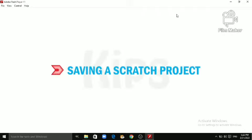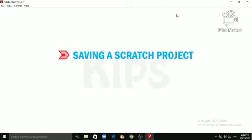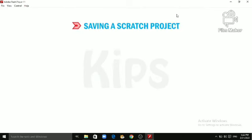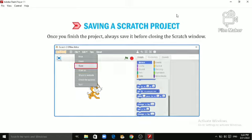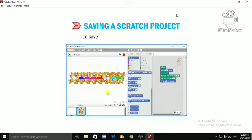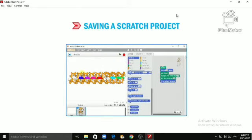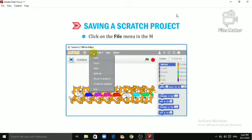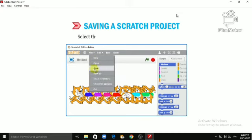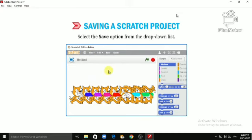Let's quickly learn Saving a Scratch Project. Once you finish the project, always save it before closing the Scratch window. To save the project, follow the given steps. Click on the File menu in the Menu bar. Select the Save option from the drop-down list.